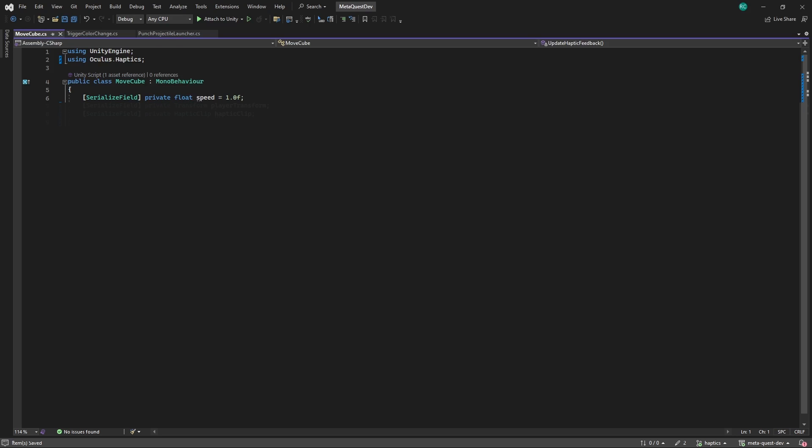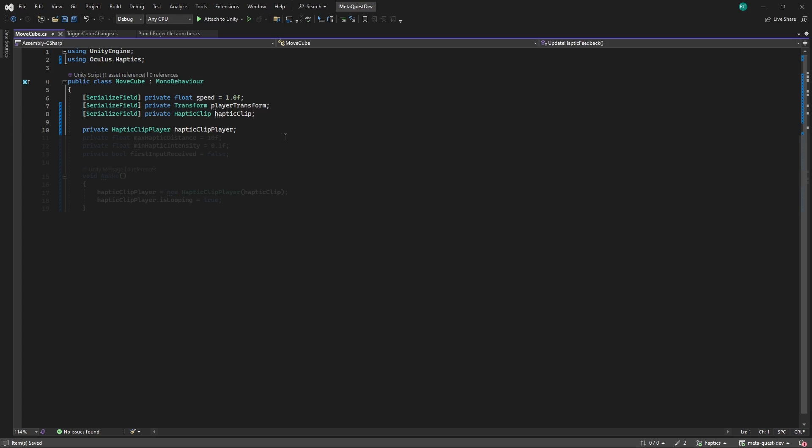For this, we first need a reference to the position of our player and like before we need a reference to a haptic clip. We then continue similar as before by creating a private field for our haptics player and instantiating it in the awake method. We also want to specify a maximum distance within which we will feel the vibrations and the minimum vibration intensity that we feel when the cube is very far away. Lastly, we optionally can include a boolean that tells us when the player has performed any action.